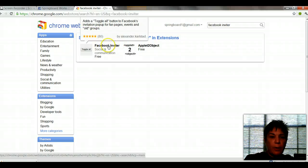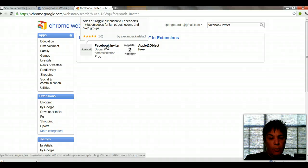You'll see that an application comes up right there. I've already installed it, but basically it's going to add a Toggle All button to your Facebook invitation groups for fan pages, etc. — any events that you're having. So let me show you what that looks like.